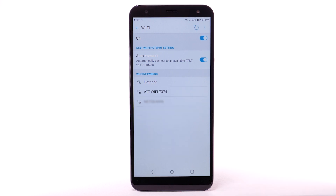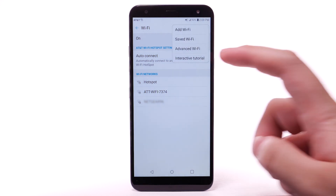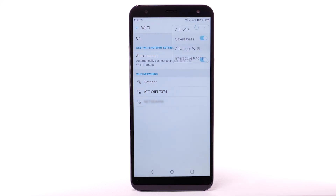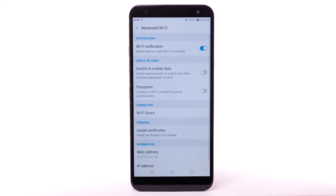To access Wi-Fi settings, from the Wi-Fi screen, select the menu icon. Select Advanced Wi-Fi. Edit settings as desired.